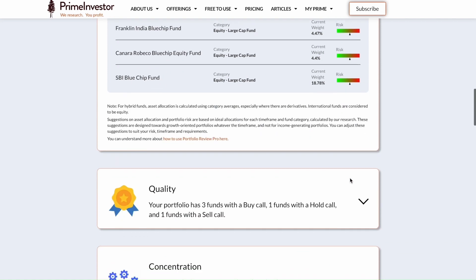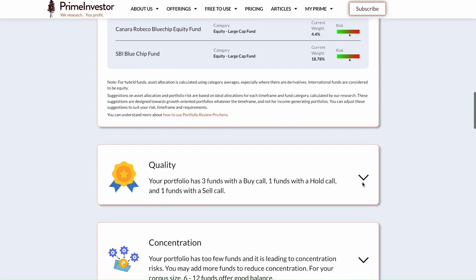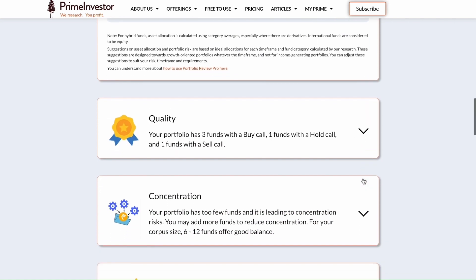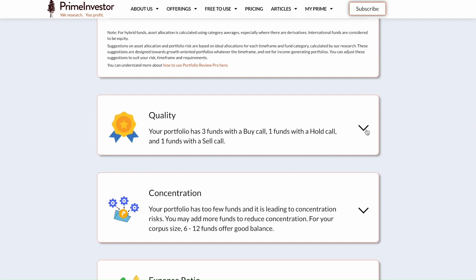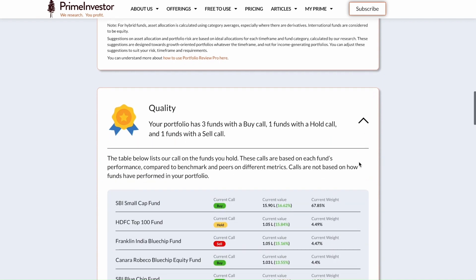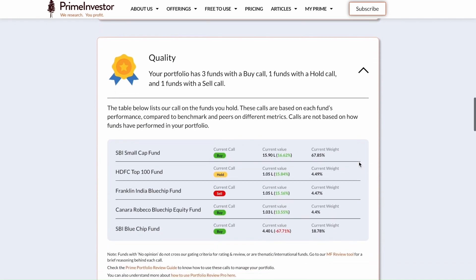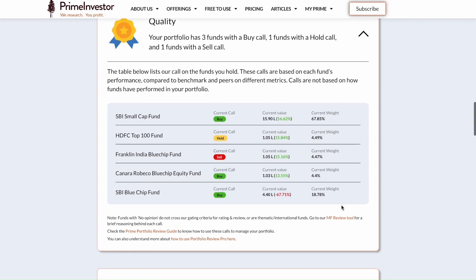Under the quality section, you will find our research team's buy, sell, and hold calls. You will know how much weight you have in each of these funds so that you can easily take your own call on whether to hold or sell them.